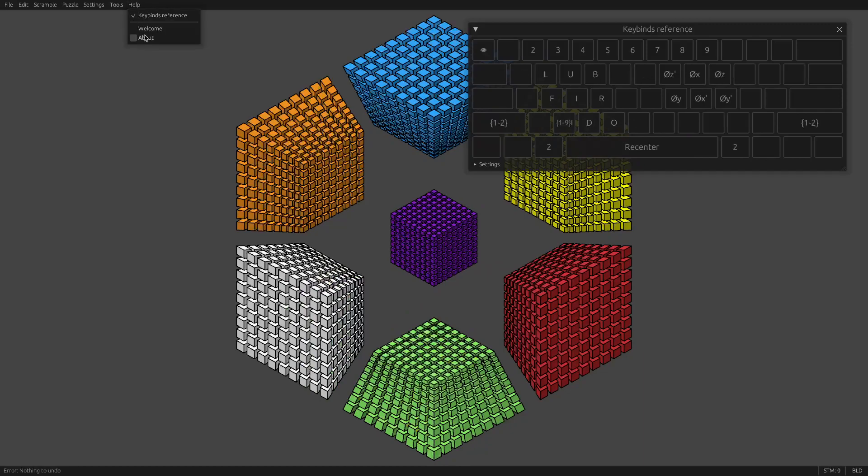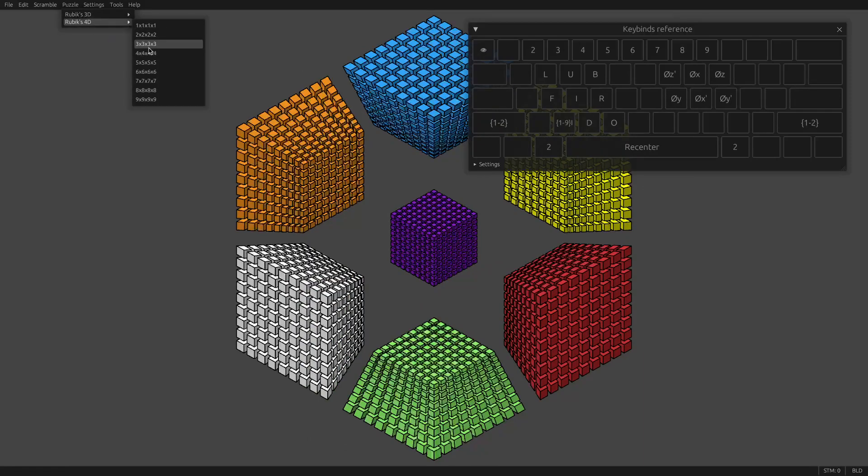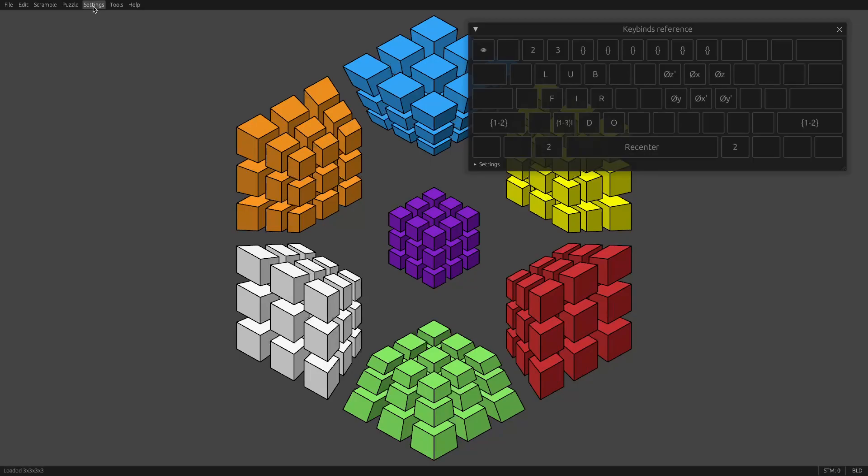So we have keybinds reference. This is very useful for seeing what's going on. Switch back to a reasonable puzzle. To actually customize your keybinds, you go to settings, and then there's these three options.